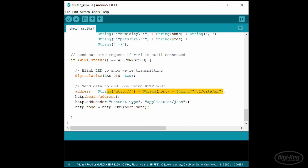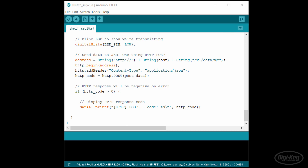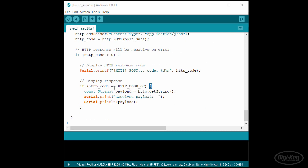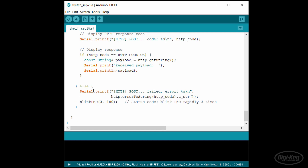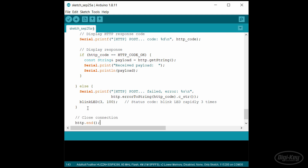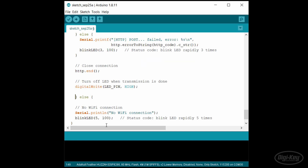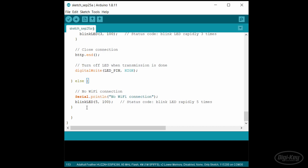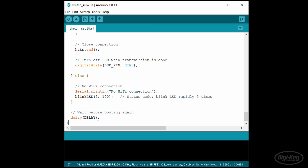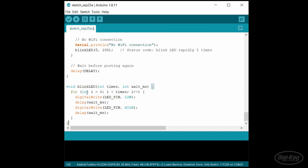We then construct the address of the server using HTTP. The URL to post data is: http://[IP address of the server]:[port number]/v1/data/mc. We construct the HTTP POST request and send the JSON data to the server. If the response comes back as a positive number, we know we got a good response from the server. We parse the response code and if it's 200 OK, we'll print that out to the serial terminal. If it's anything else, we'll blink the LED three times rapidly to denote an error. Either way, we close the connection and turn off the LED to show we're done. If we lost the WiFi connection, we'll blink the LED five times to indicate a different error. Finally, we wait five seconds before reading from the sensor again. The last thing we need to add is that blinkLED function used to flash status codes. Let's upload this to our ESP8266 board.